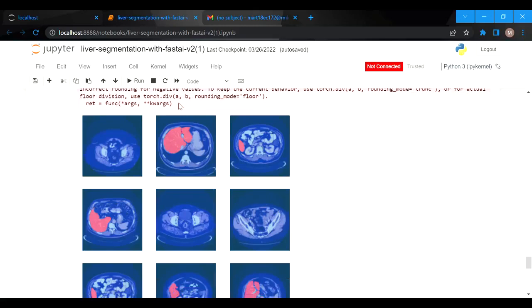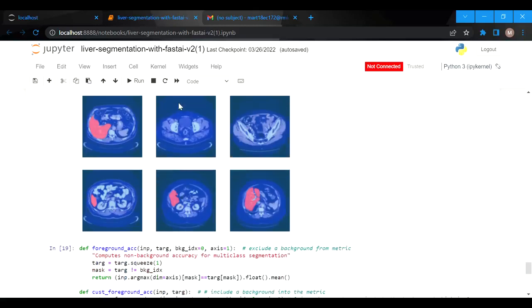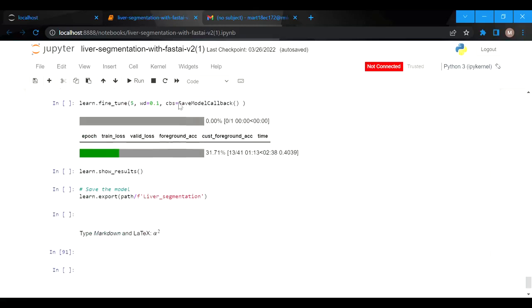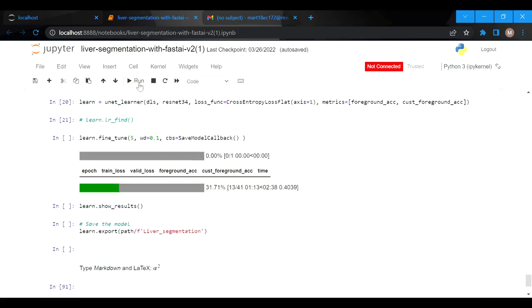This is the segmentation of liver images. This will complete each and everything, and after that it will declare the remaining programs.